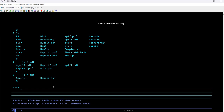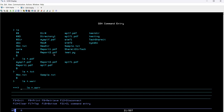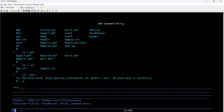If someone gives you a file extension that doesn't exist — for example, asterisk .wwrr — and there's no file with that extension in the list, hitting Enter will give an error: 'Error getting information for object asterisk dot wwrr: no such path or directory.' This is correct behavior since the file does not exist.